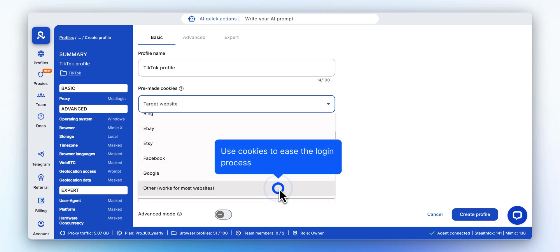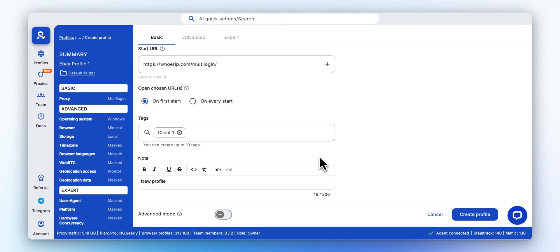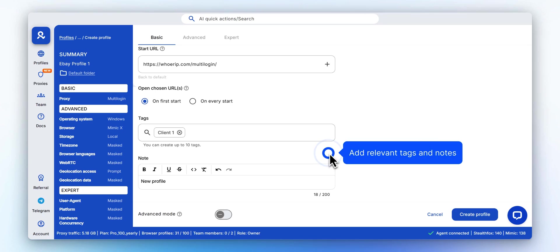Enable premade cookies to simulate browsing history and reduce the chance of TikTok security prompts. Use tags and notes to mark each profile's purpose, especially handy when managing many accounts.